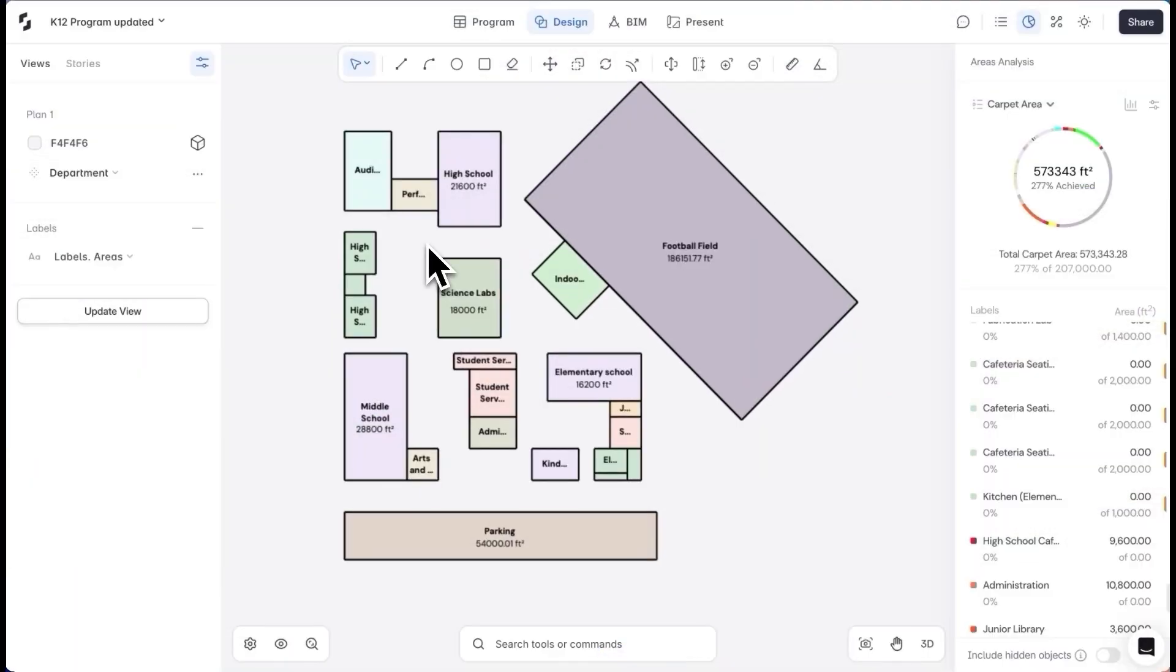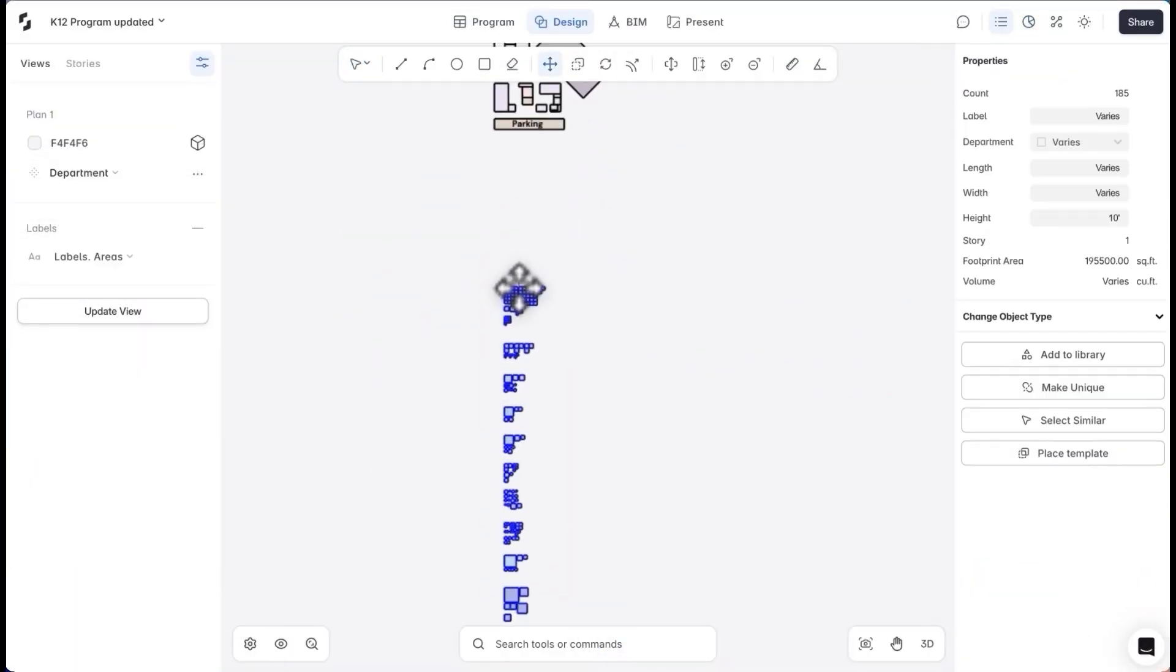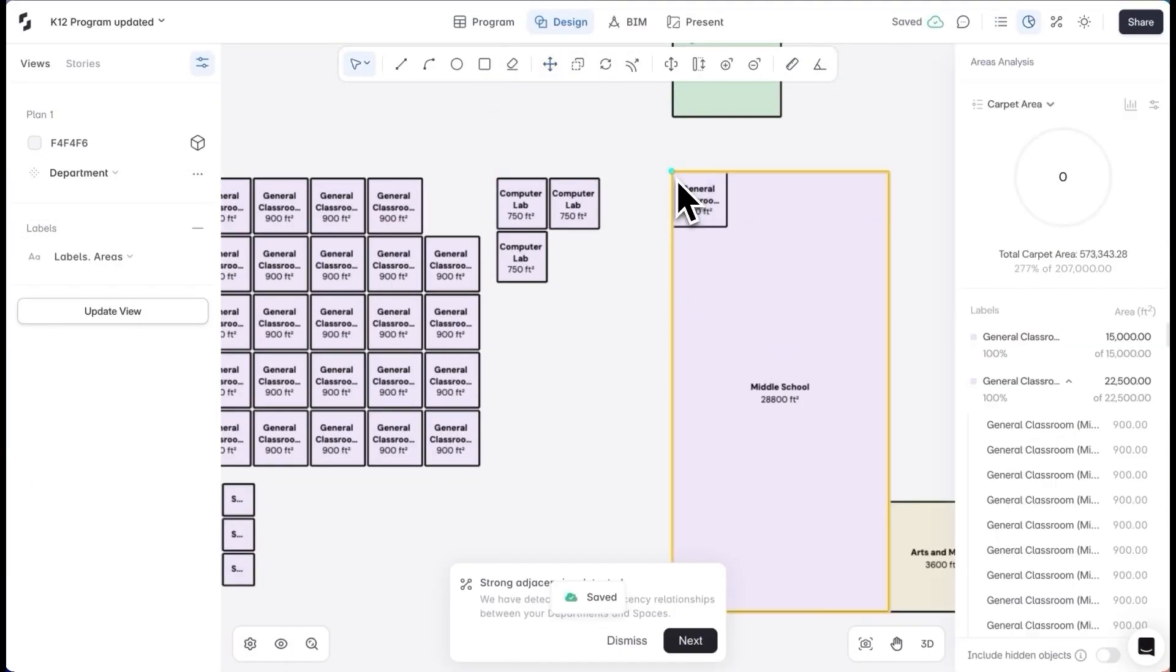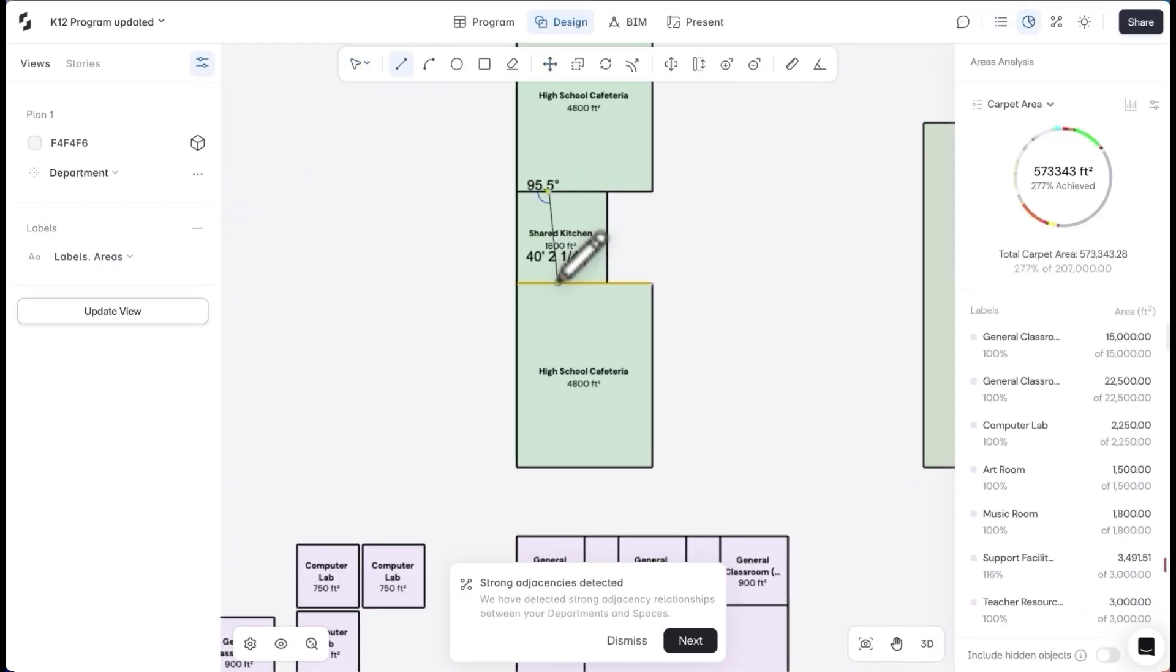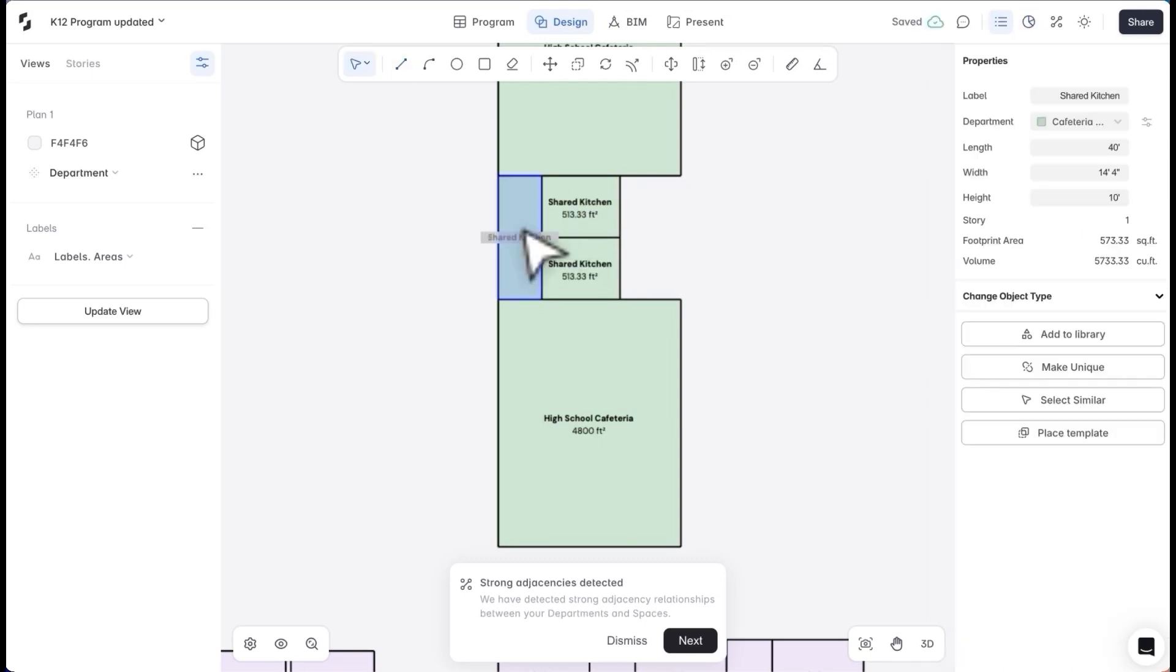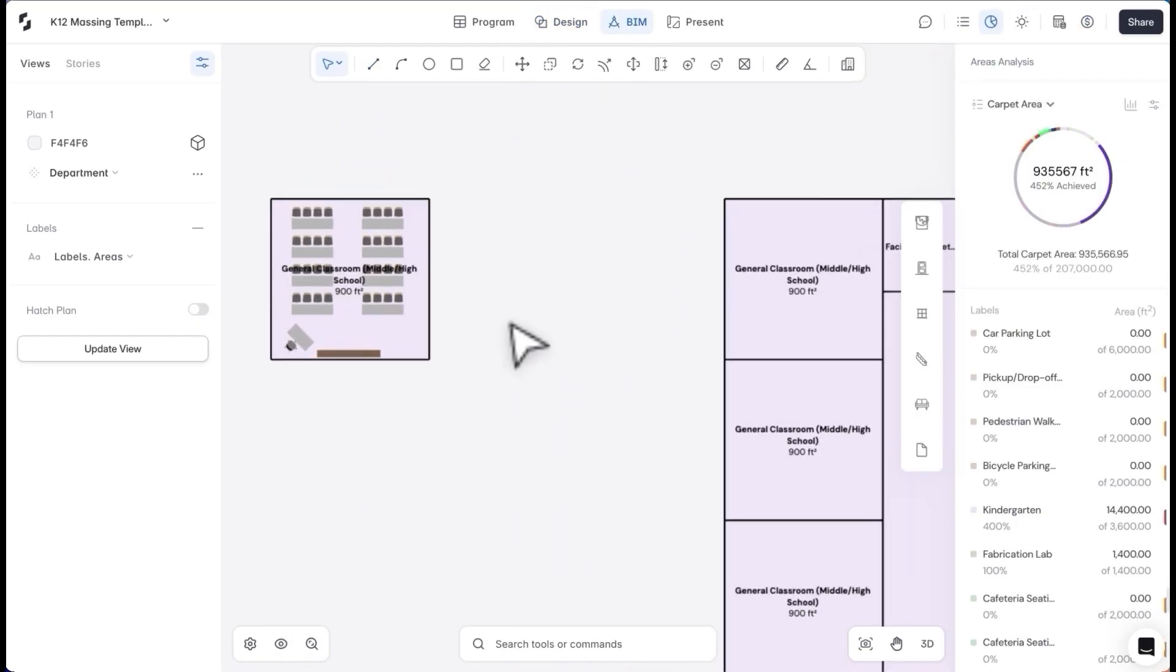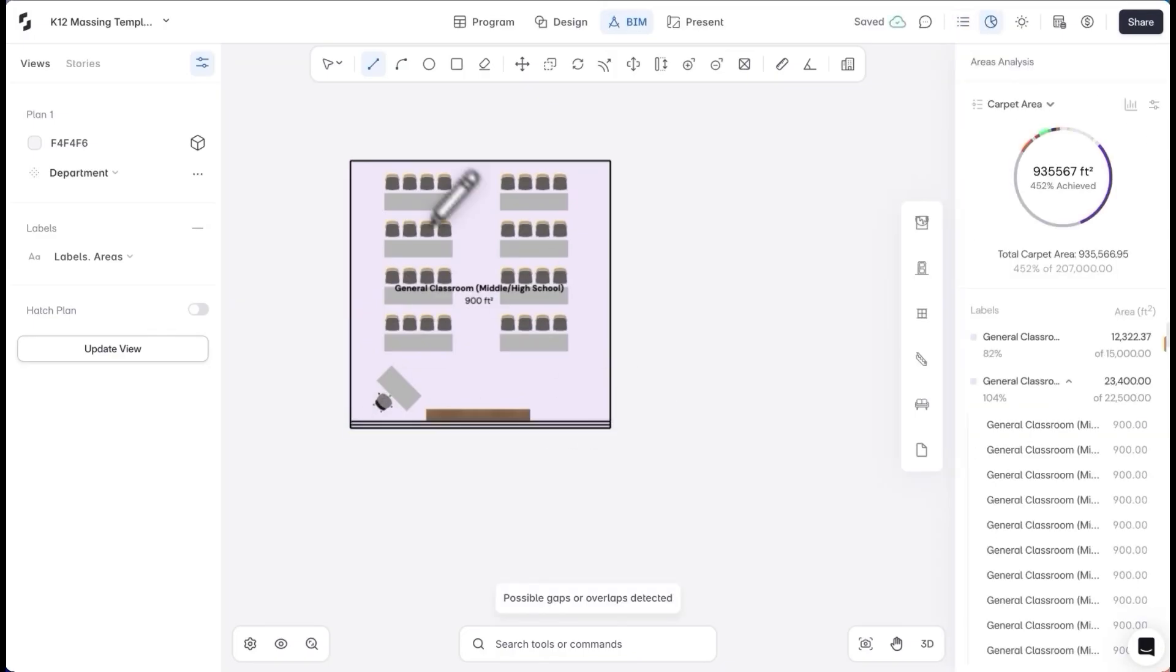With my massing concept approved, I'll want to go ahead and detail my interior layouts. I'll pull up my program blocks for reference. I can directly start placing these inside my departments. Alternatively, I can use the line tool to carve out spaces from the mass. After my internal layout is ready in massing, I can start converting my project to BIM.